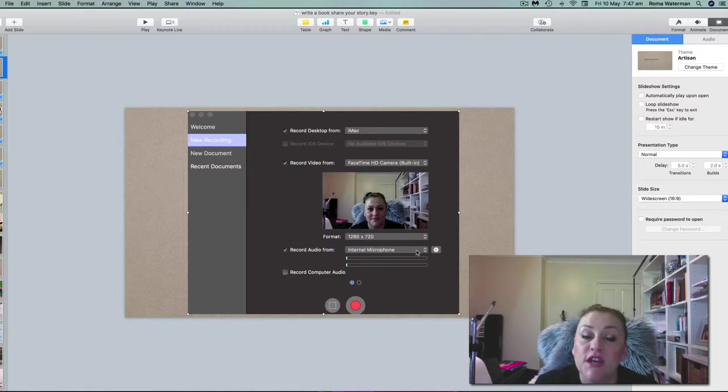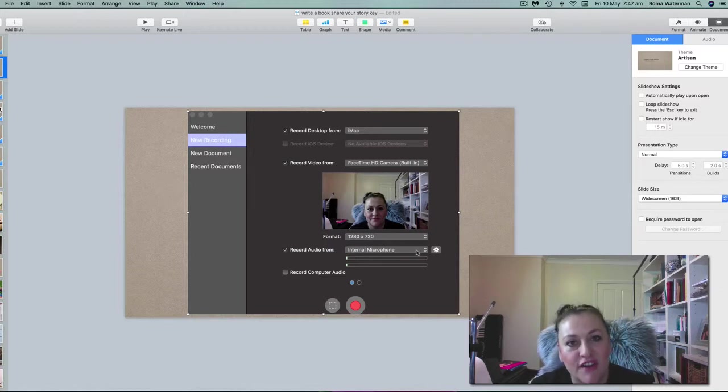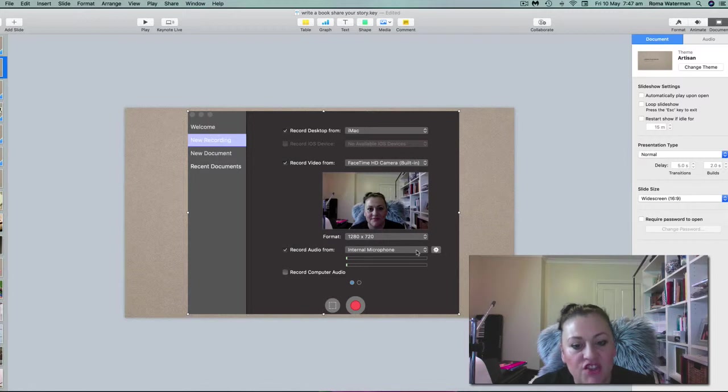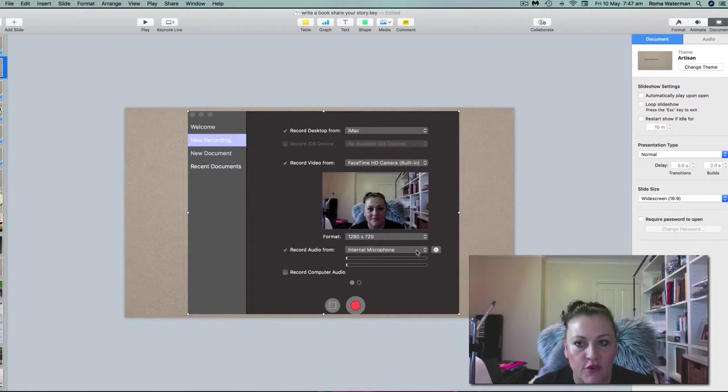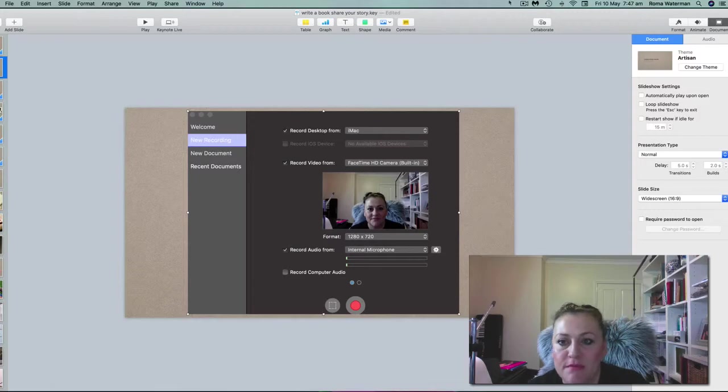I don't have that in use at the moment because you'll see here I've got record audio from internal microphone. So what I'm going to do is I'm going to turn this off and come back in and change that so you can hear the difference.